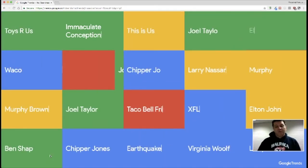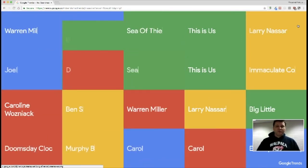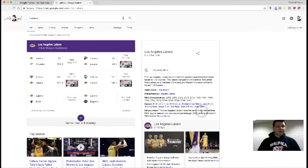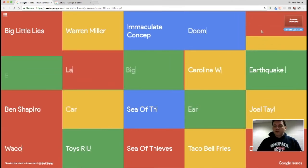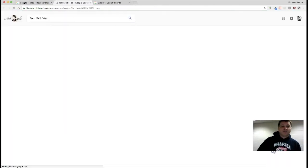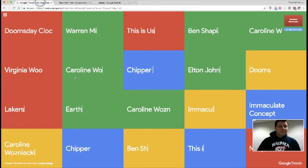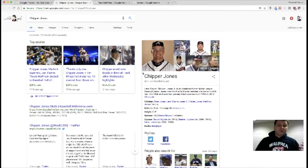These are the most common searches happening around the United States right now. You might want to find out why something is trending — what's going on. For example, I can click on the Lakers to find out what's happening with the Los Angeles Lakers, or look up the Elton John trending topic. Taco Bell fries — let's look at that. These might be interesting things to debate and discuss as current events issues in your classroom.